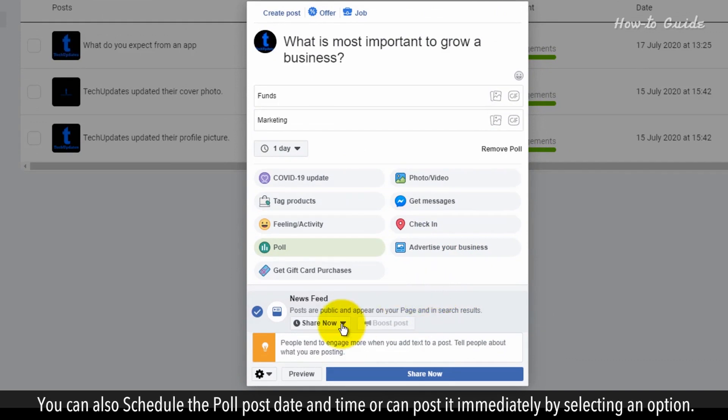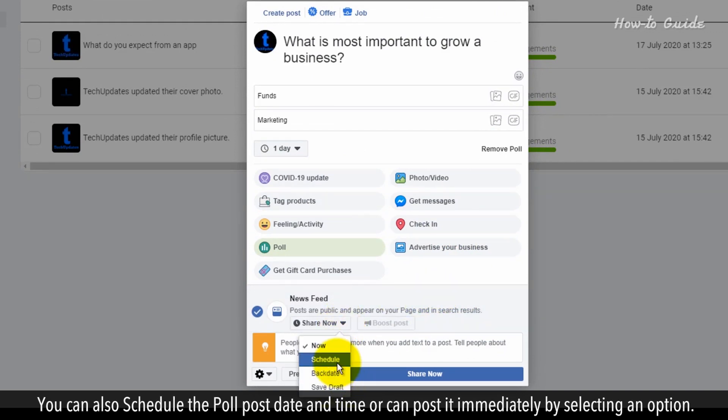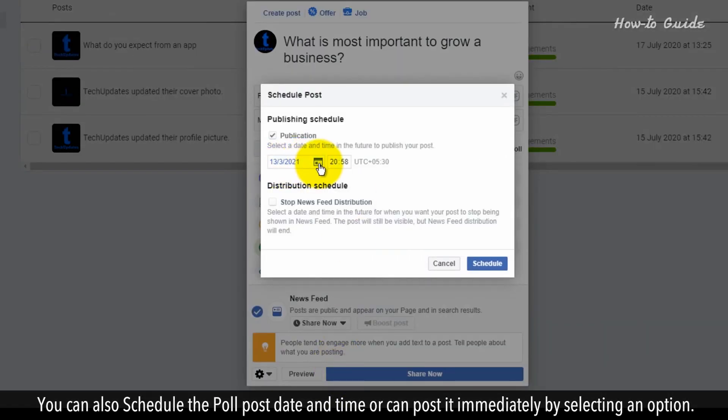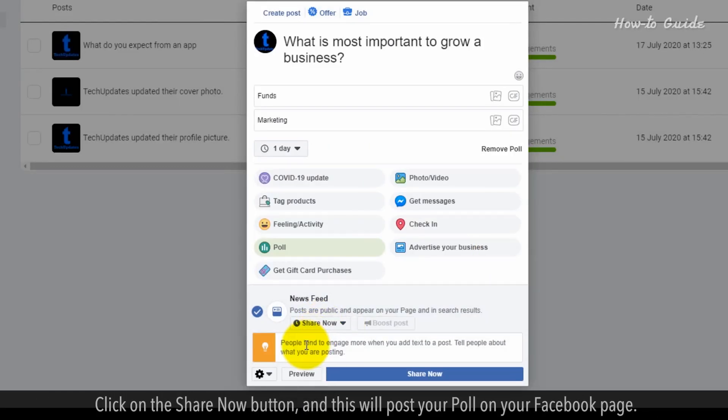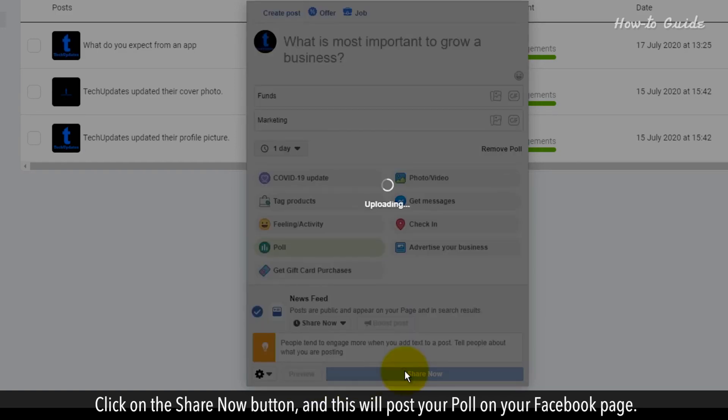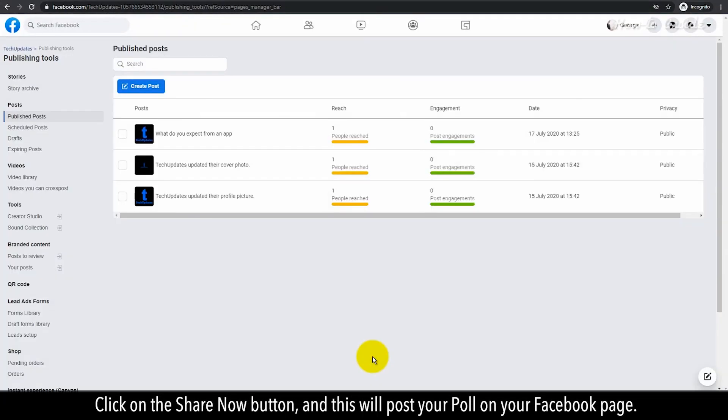You can also schedule the poll post date and time or can post it immediately by selecting an option. Click on the Share Now button and this will post your poll on your Facebook page.